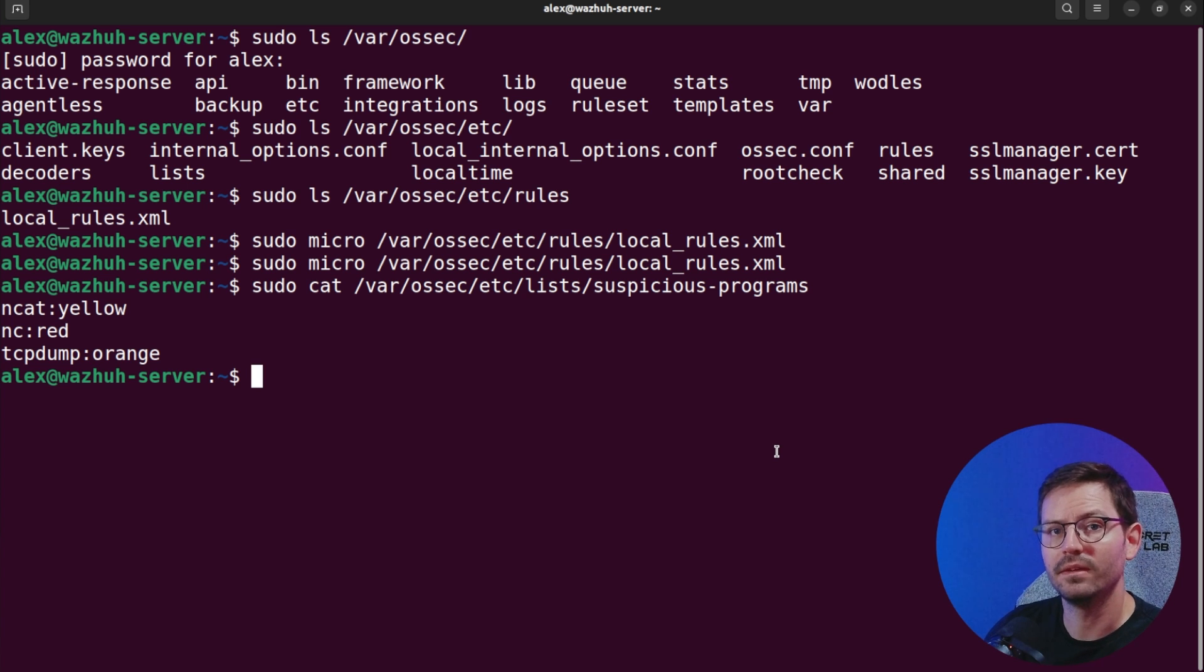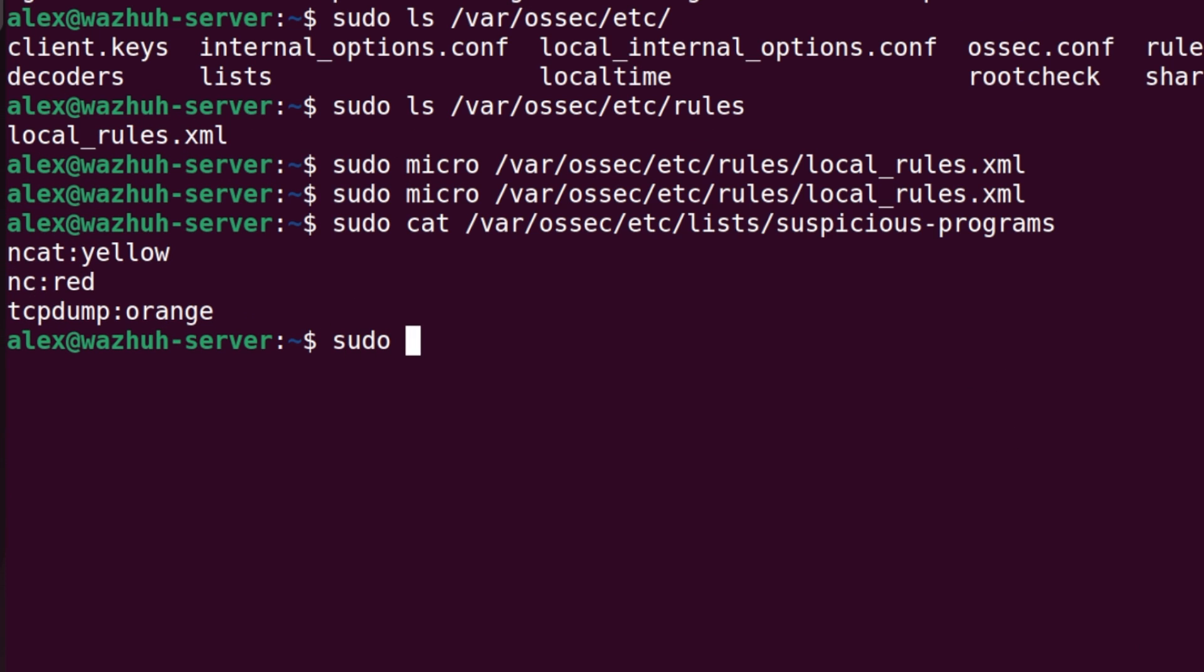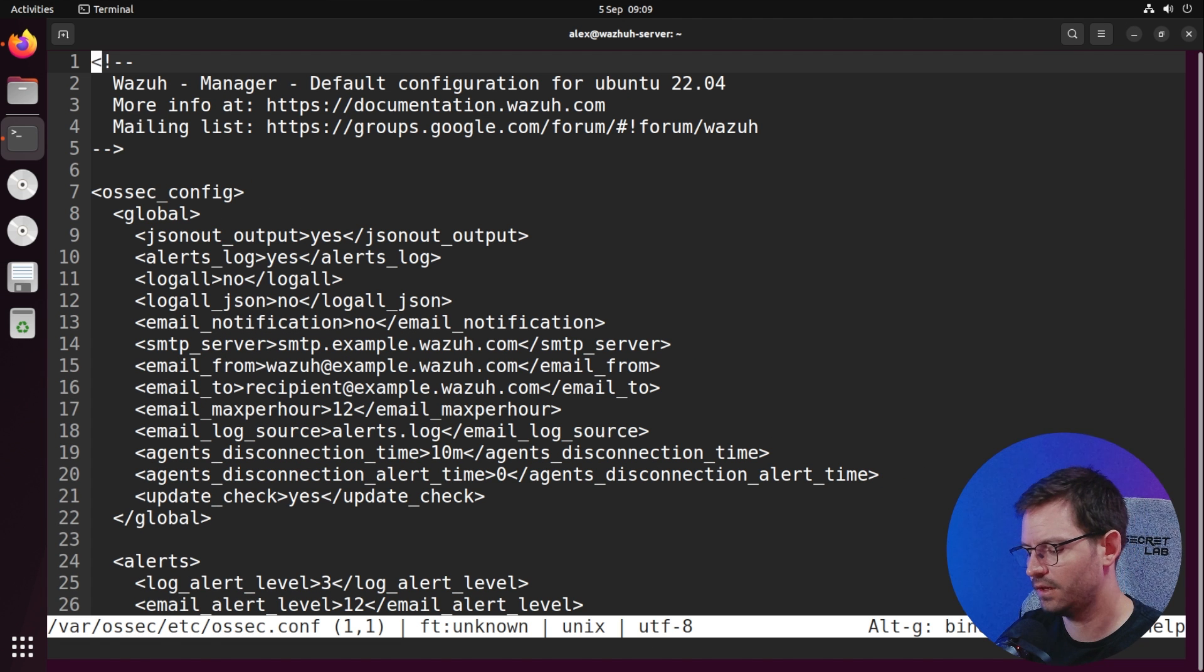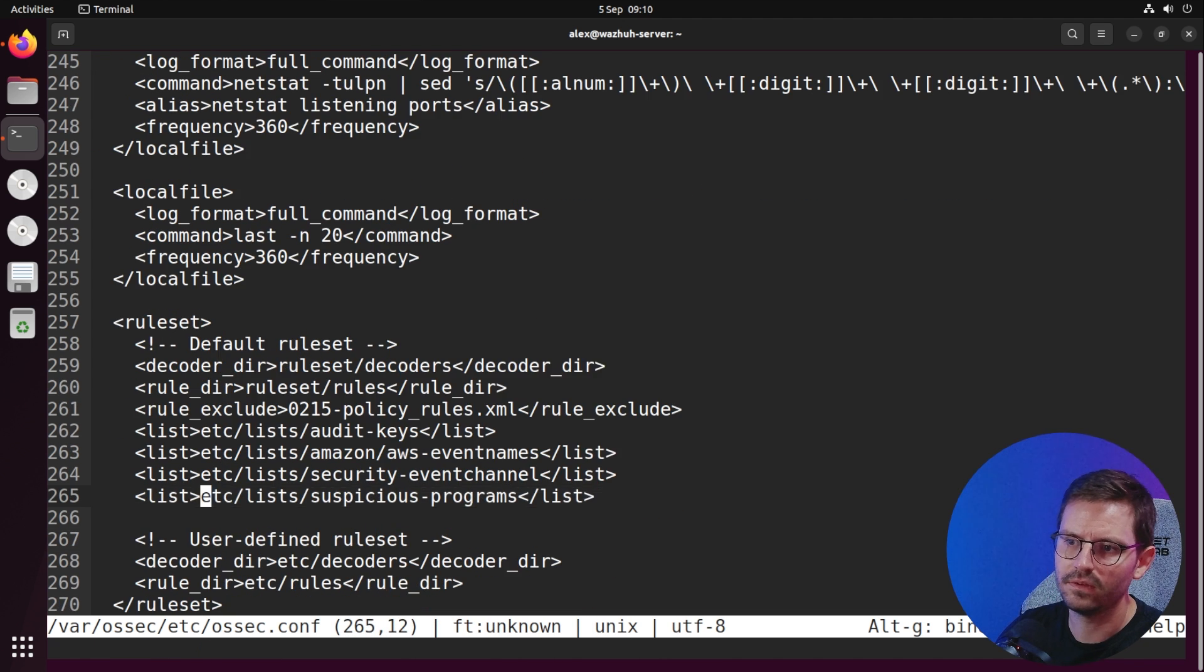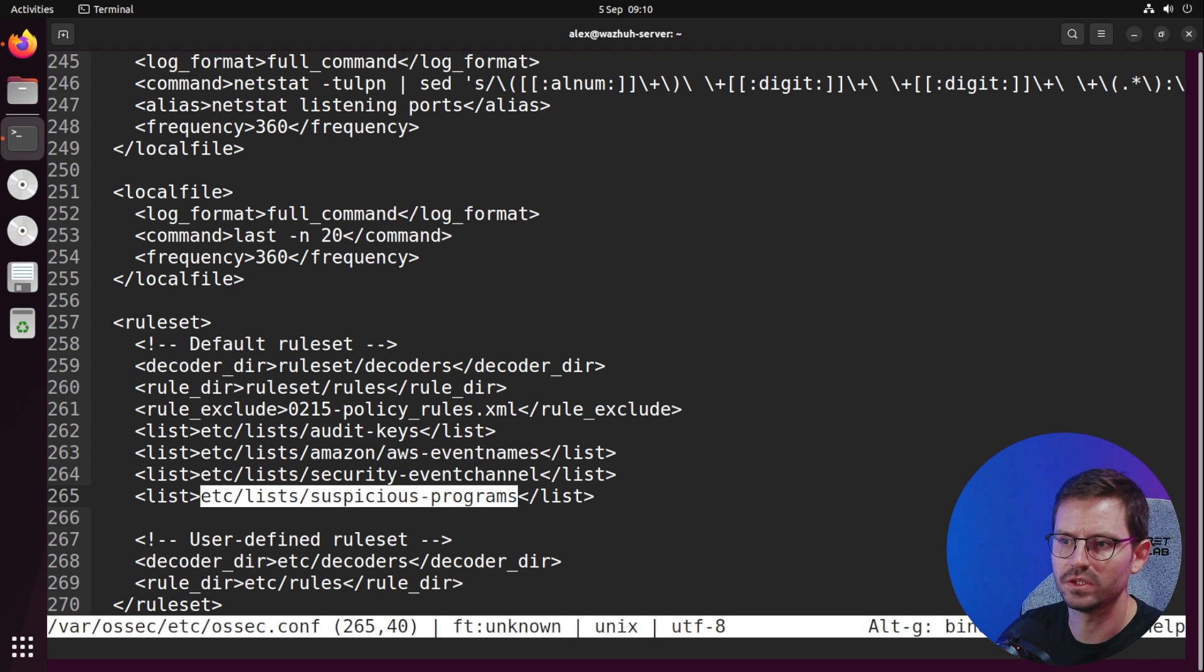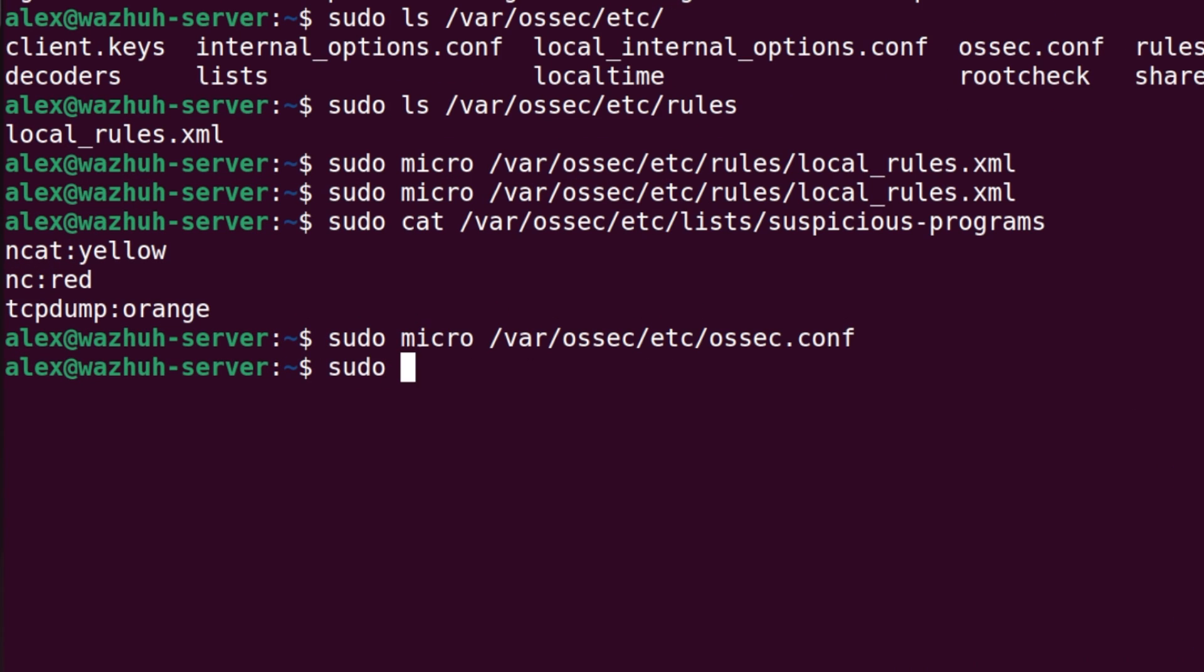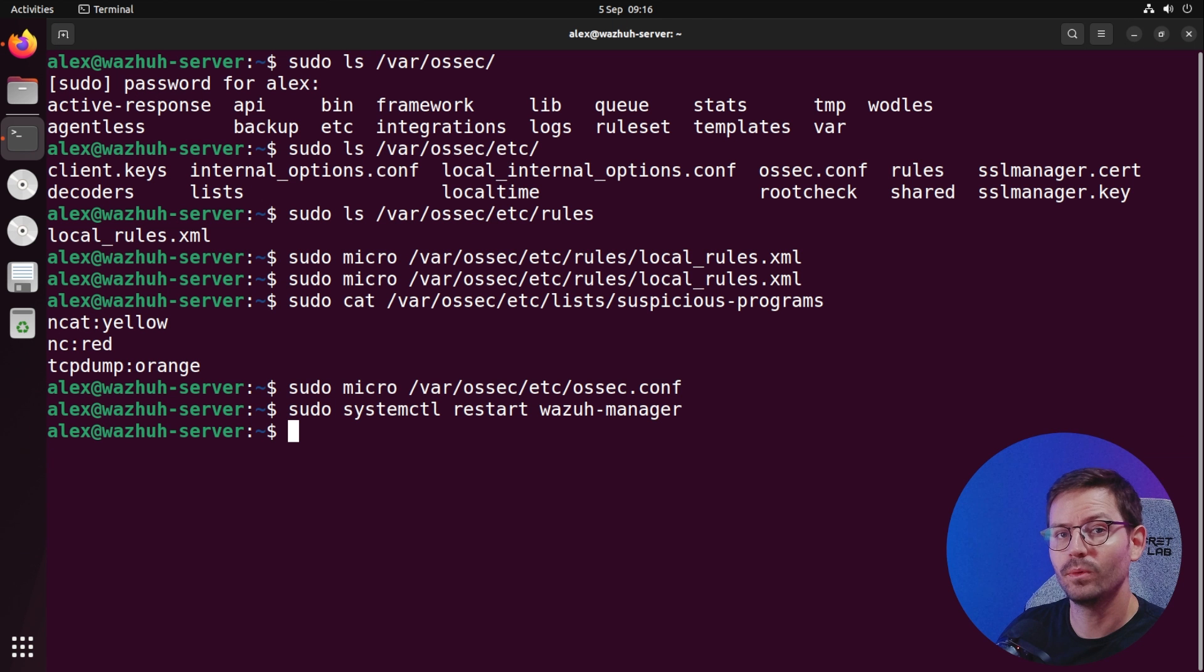You can look over your estate once you start logging information, get a baseline, figure out what tools are regularly used, what's normal, what unusual looks like, and start building out your rules so that suspicious activity is flagged and alerted on. The last thing we need is to make sure we have this list in the config. If we sudo micro /var/ossec/etc/ossec.conf and search for list, you can see I've added the etc/lists/suspicious-programs. Then sudo systemctl restart wazuh-manager and give it a minute.